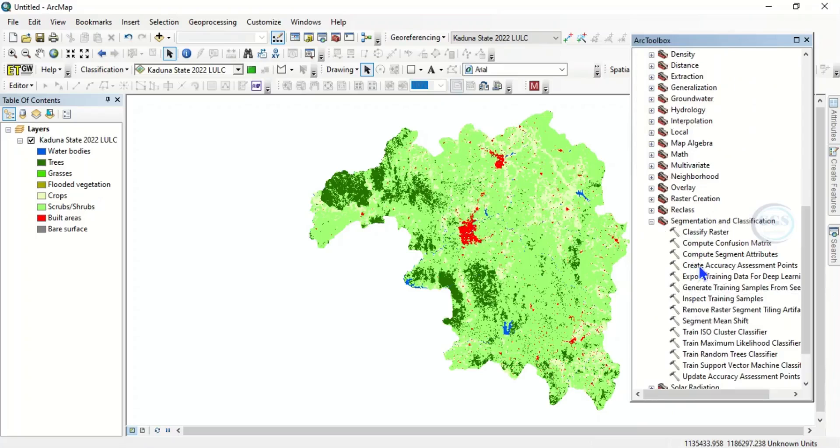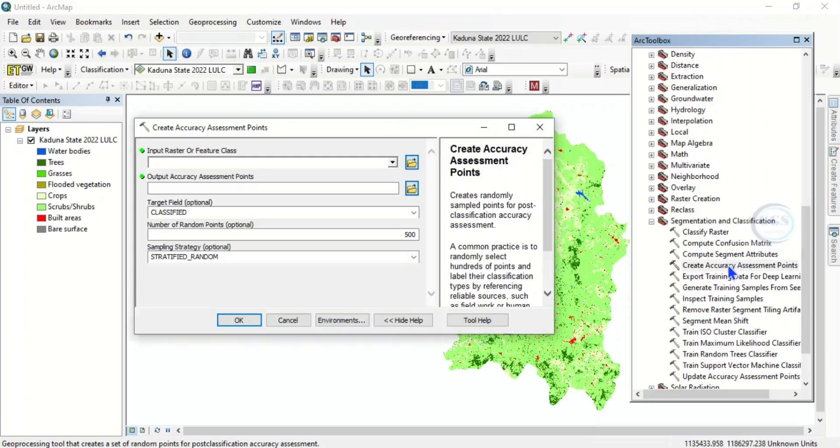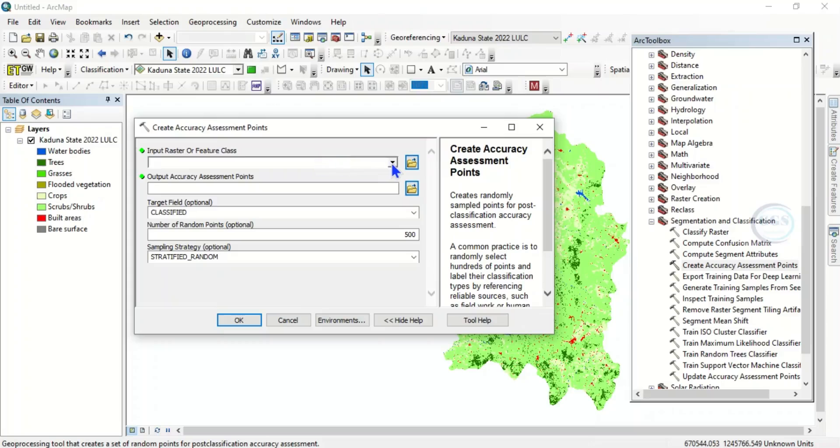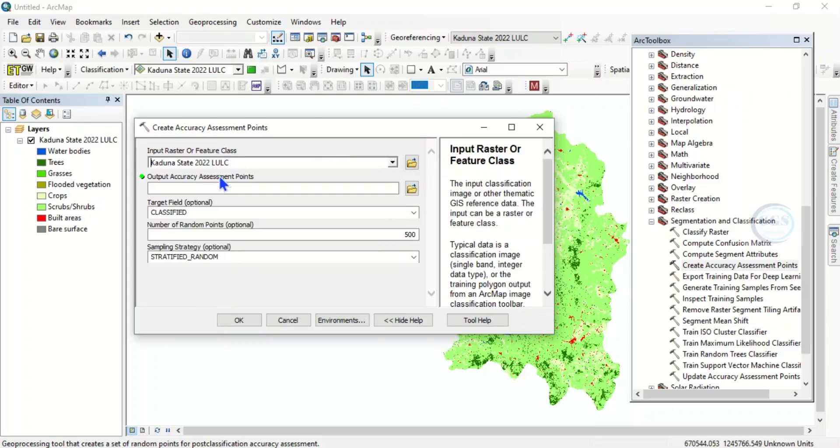Double click it to open it. Then here, input raster will be the land use land cover classification you want to do the accuracy assessment for. Then the output accuracy assessment points...